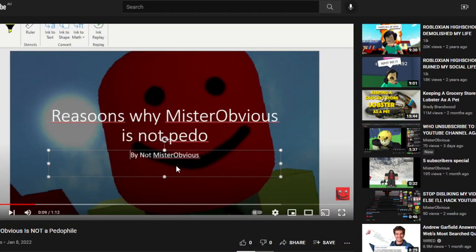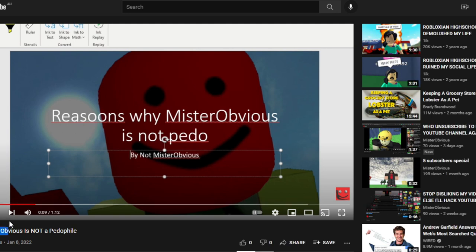Hey guys, we gotta react to this video that's not made by me, called MisterObvious is not a pedophile. So let's watch it.